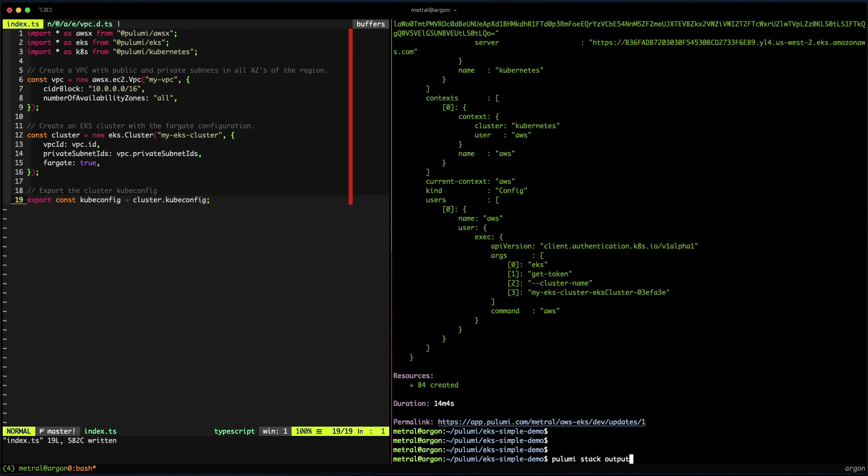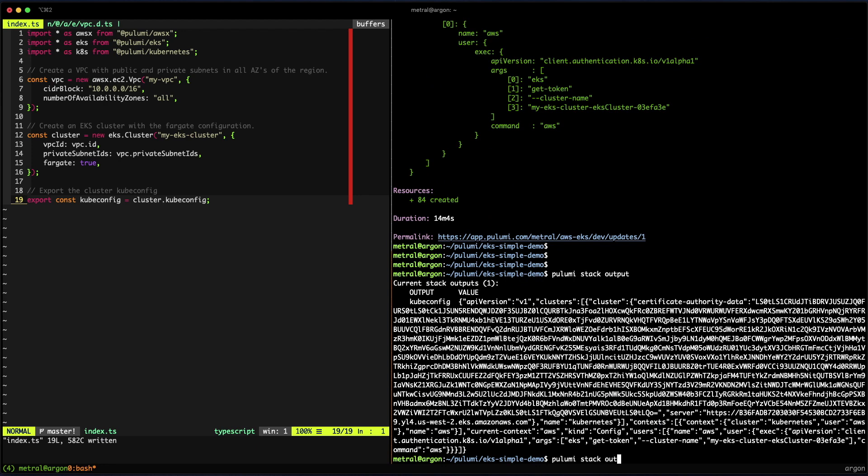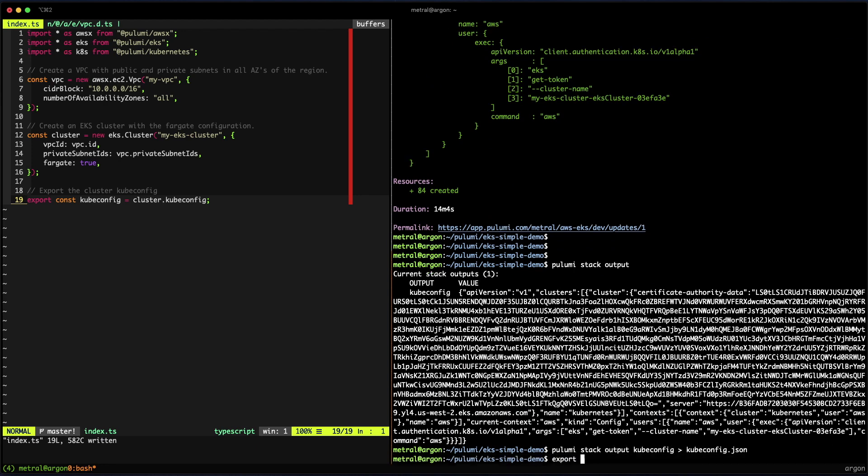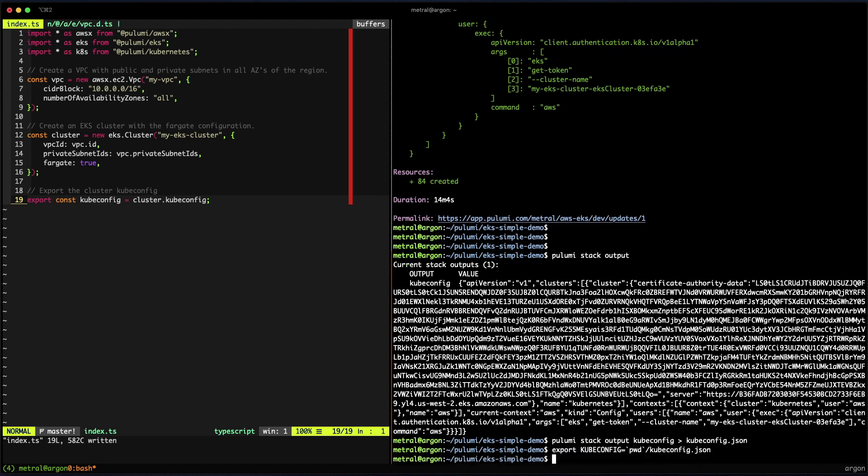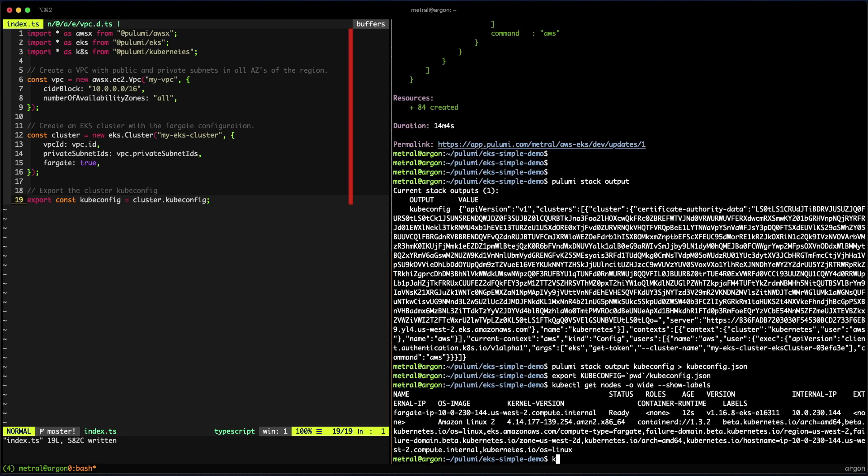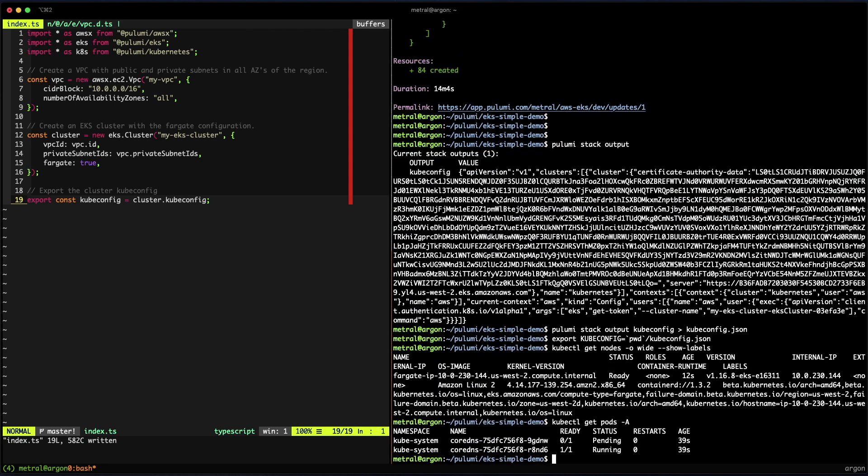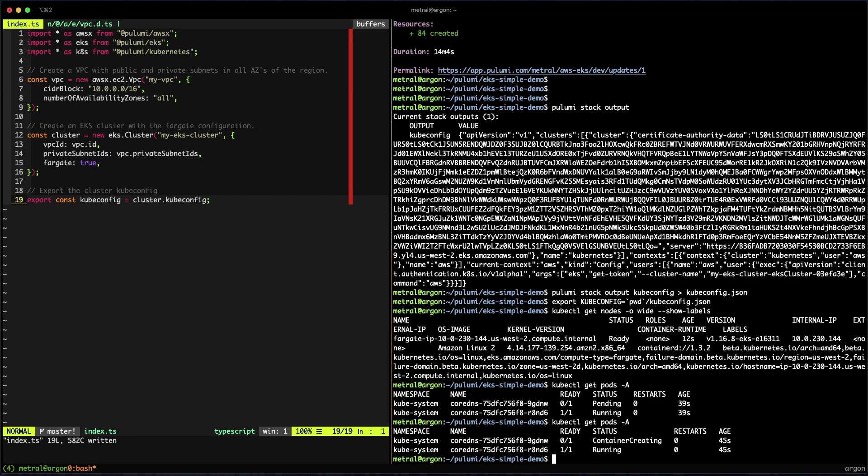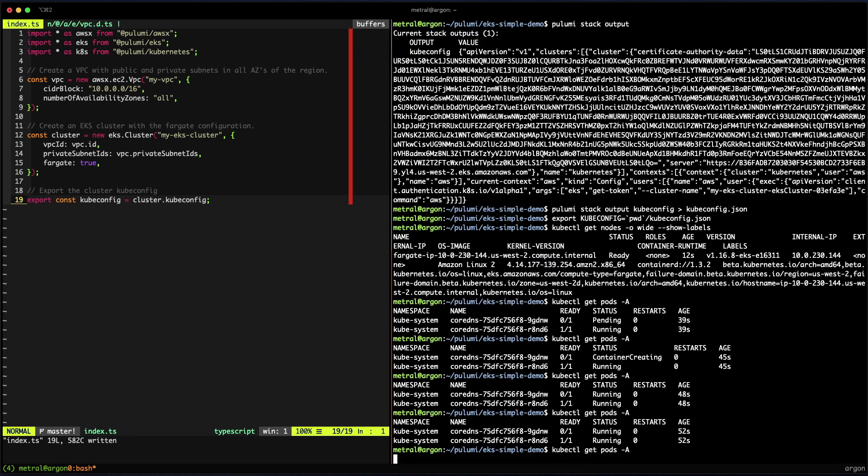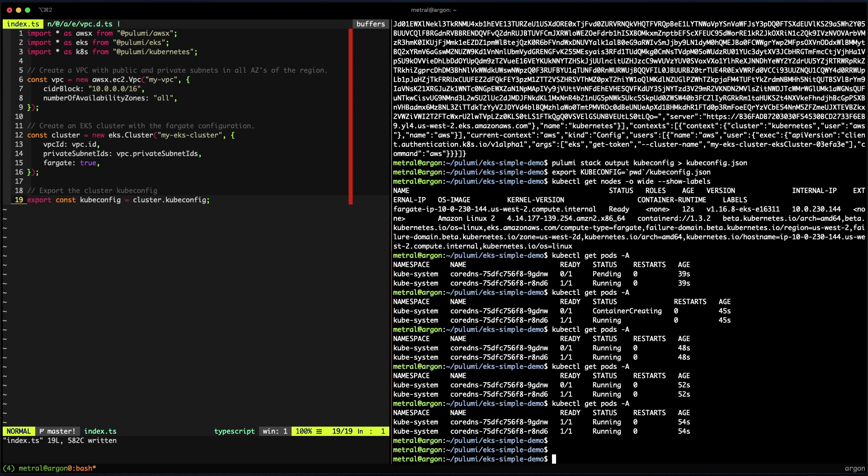Once the deployment is complete, we'll examine the stack's output. In the stack output, we've put the kubeconfig for the cluster that allows us to extract that variable from the stack and use it with tools like kubectl to get the information of the nodes and the pods running in the cluster. Great, everything's running.